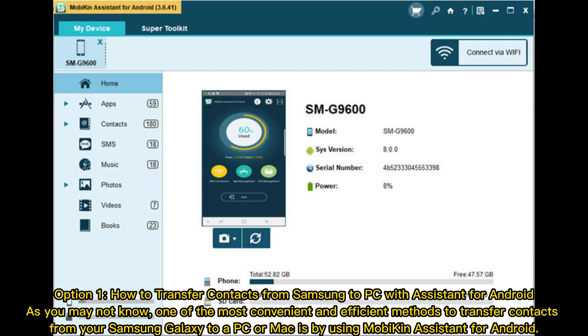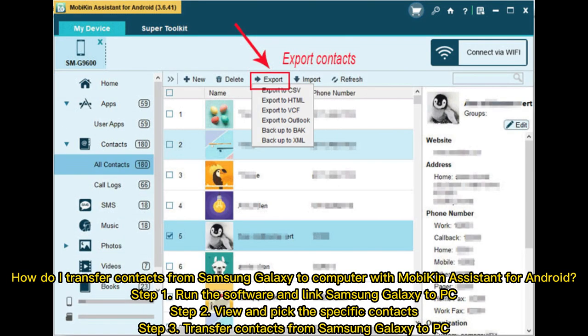As you may not know, one of the most convenient and efficient methods to transfer contacts from your Samsung Galaxy to a PC or Mac is by using MobiKin Assistant for Android. How do I transfer contacts from Samsung Galaxy to computer with MobiKin Assistant for Android?